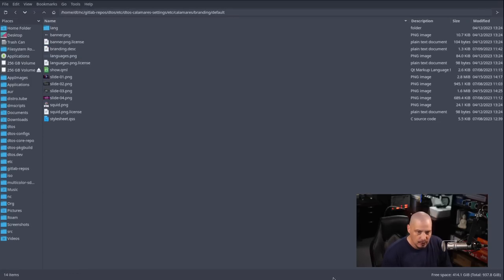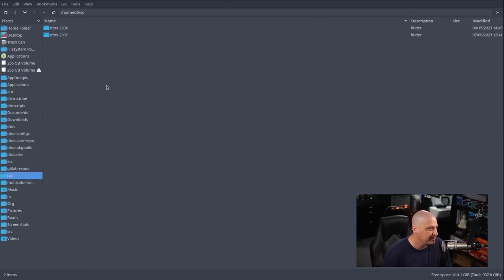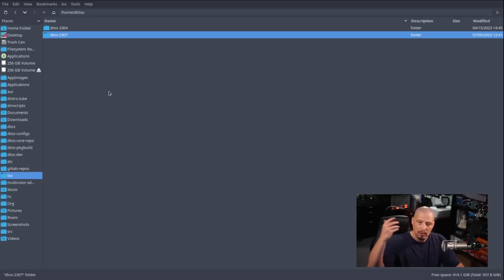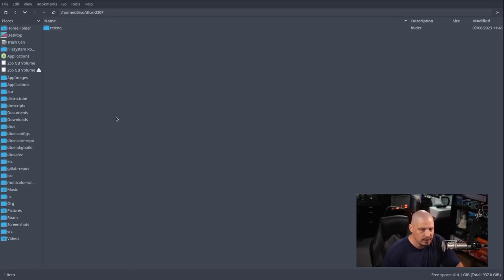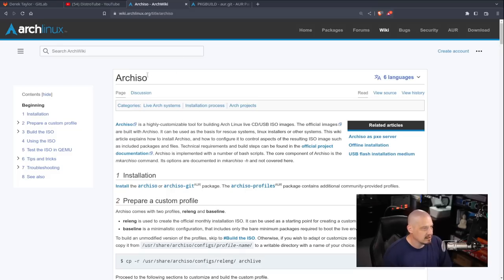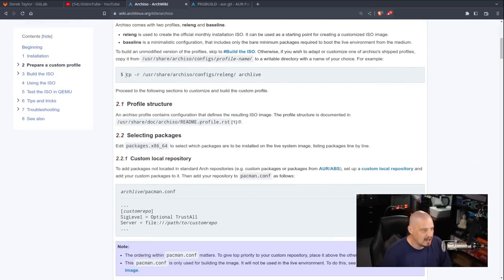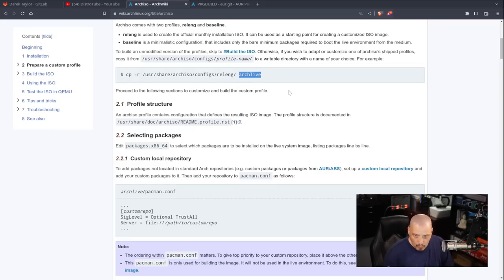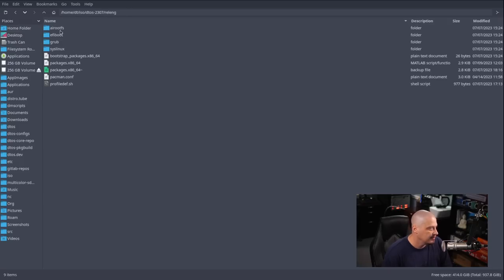Let's actually build an Arch ISO. In my home directory I have a folder called ISO with two subdirectories: DTOS2304 (from the video three months ago) and DTOS2307 (what we're about to build). Clicking on DTOS2307, we have the releng folder. To get releng, you need to copy recursively /usr/share/archiso/configs/releng over into whatever directory you're working in — as shown on the Arch ISO wiki.